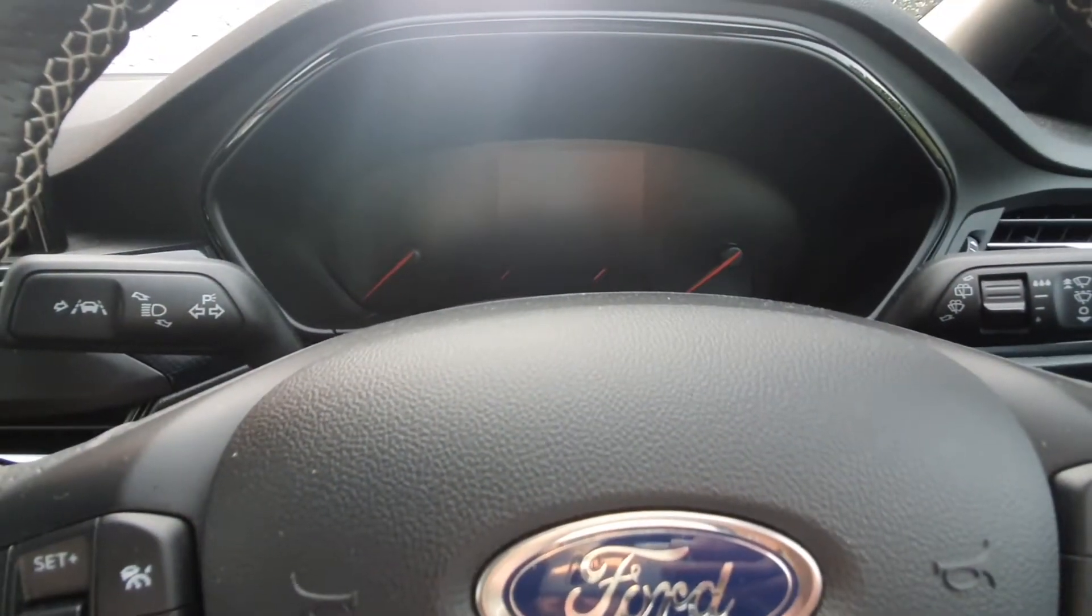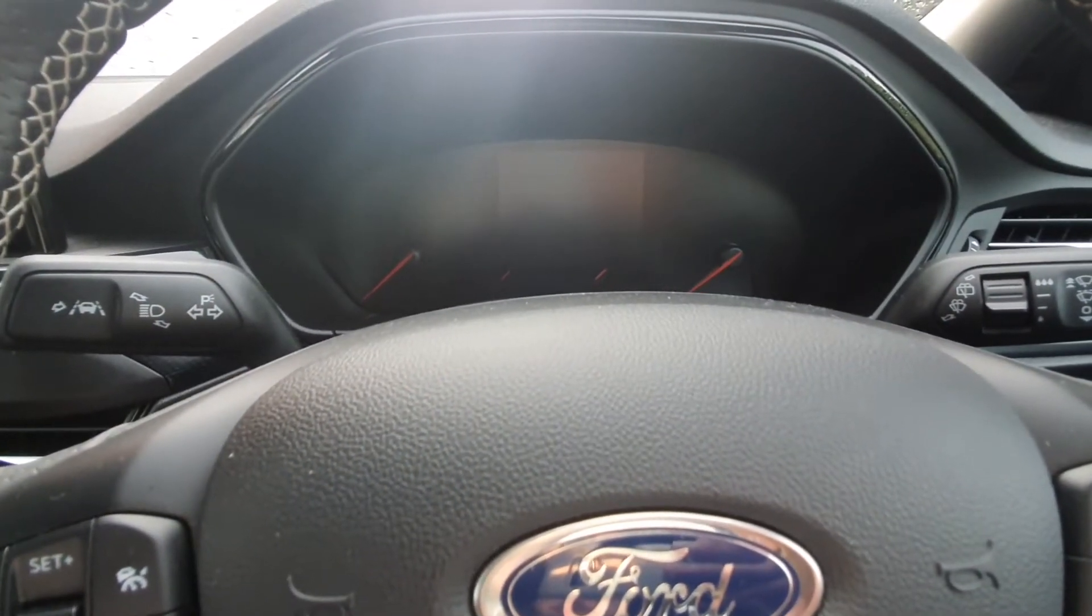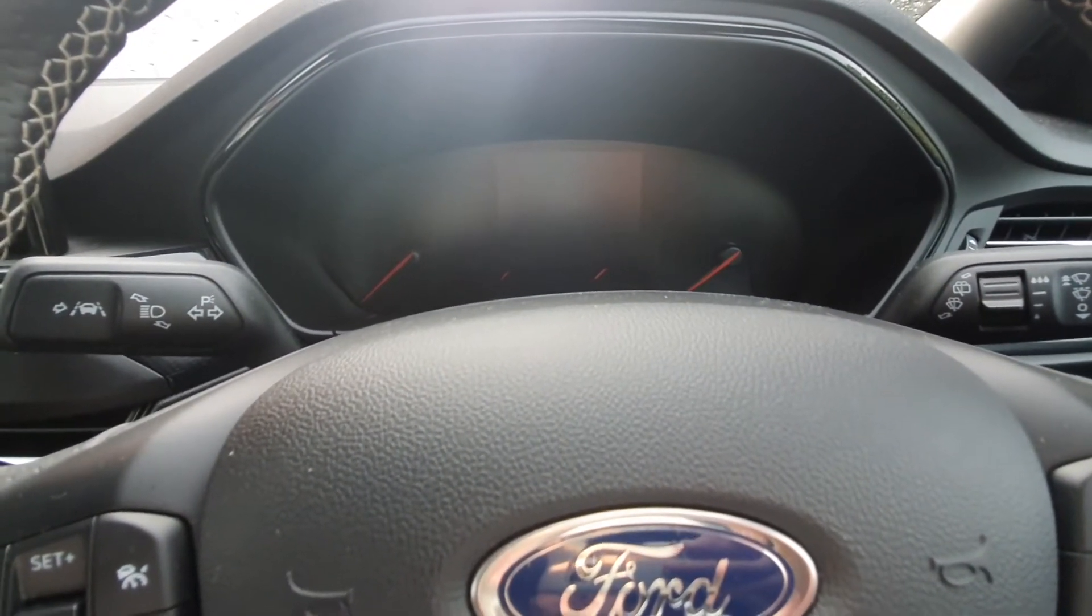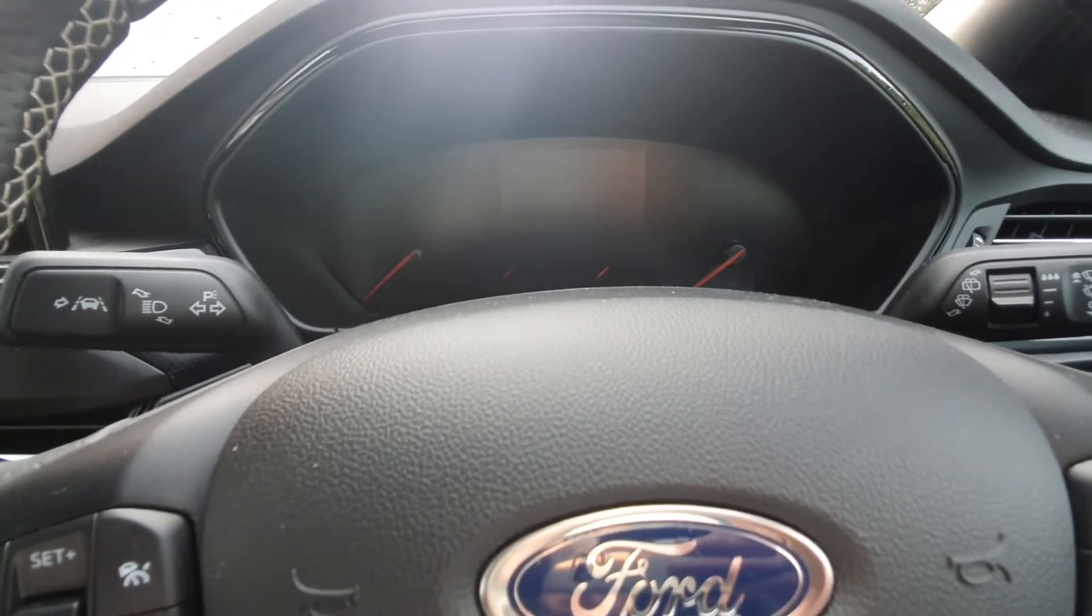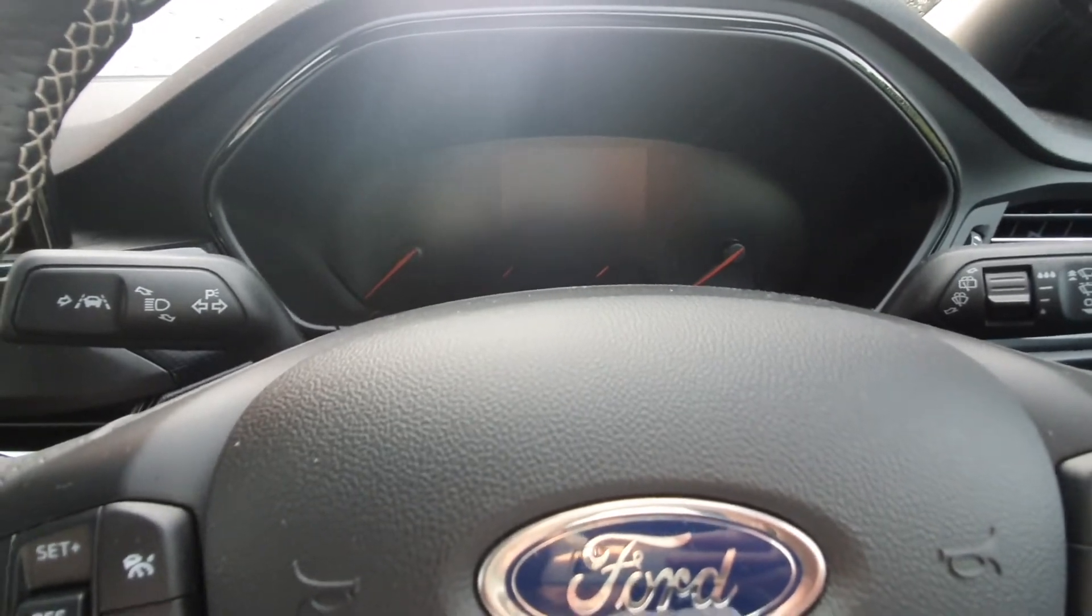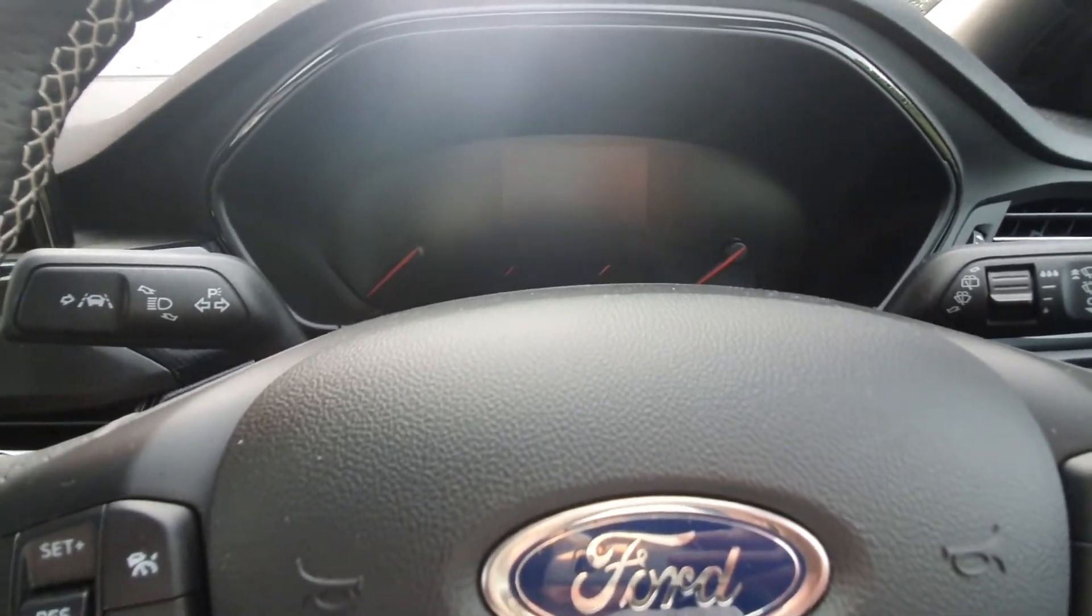Hi and welcome to Dan's Diagnostics. Today we've got my very own Mark IV Focus ST. I'm going to show you how to put the electronic parking brake into maintenance mode.